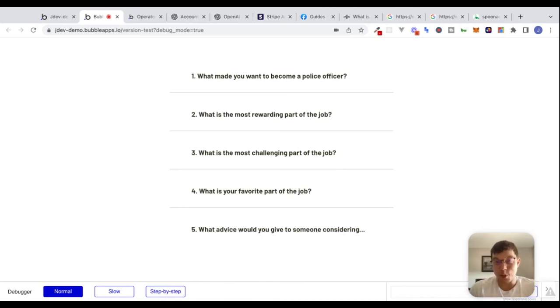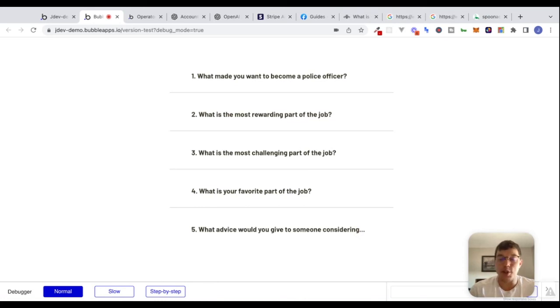If we wanted to save a list of questions returned from this API to our database in a field that is a list of texts, we could do that by parsing through in the way we just did. I hope you found this video helpful — if you did, make sure to give it a thumbs up. Leave any questions in the comments below, and I'll see you in the next video. Bye-bye.